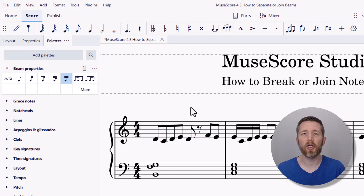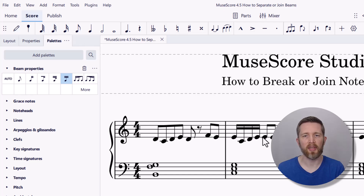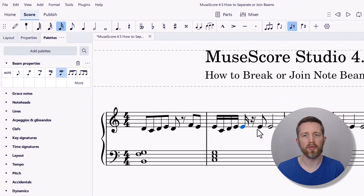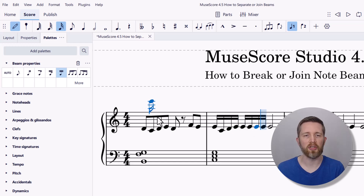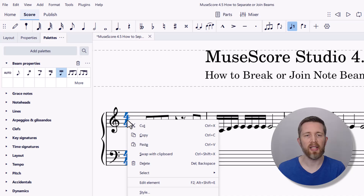There are global beam settings tied to the time signature. Right now it's beaming every four eighth notes, and the same for 16th notes. Let's say I want to change it so that instead of beaming every four, I want groups of three, three, and two. What you want to do is be in selector mode and right-click on the time signature, then go down to Time Signature Properties to bring up the global beam settings.